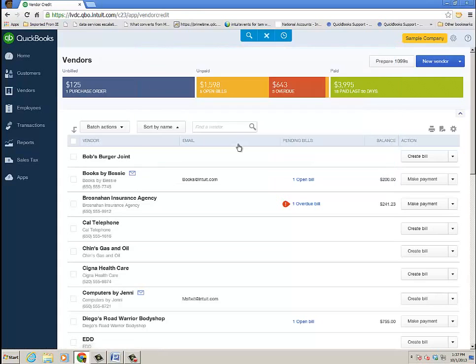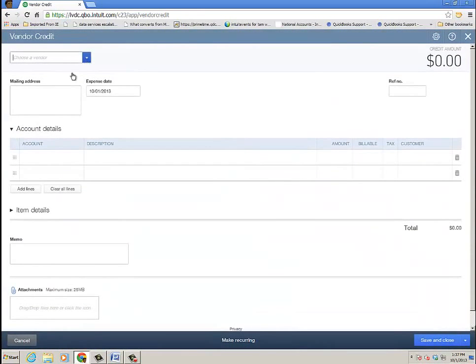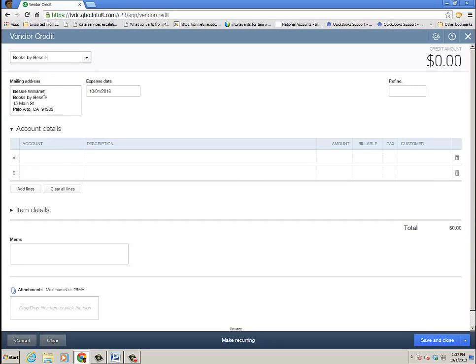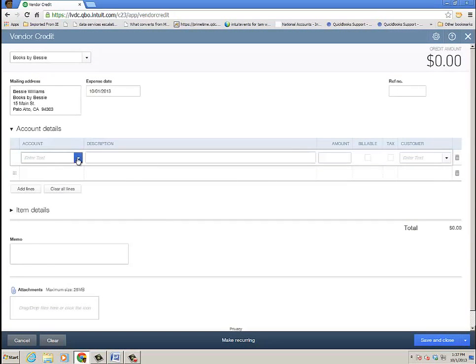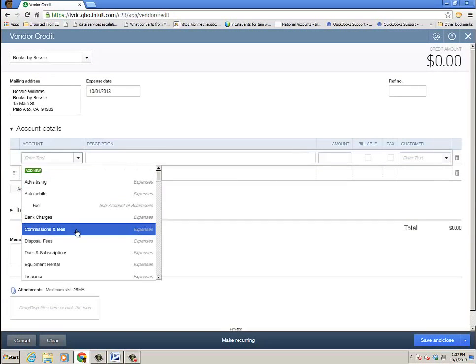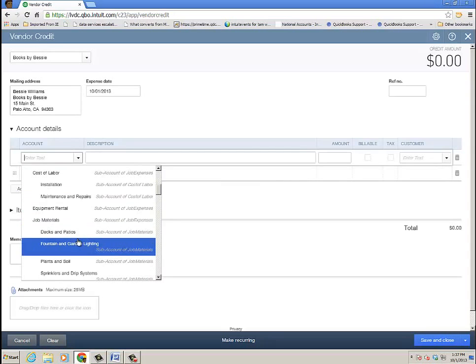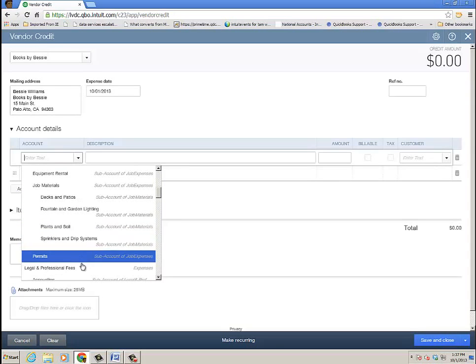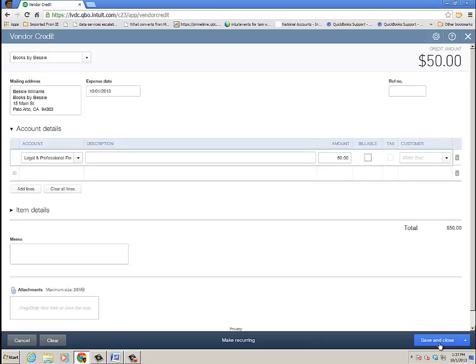Let's actually go to a Vendor Credit here, and we'll choose Books by Bessie. Again, the transactions look a lot the same, and we'll go down to that same account we had, and say it was a $50 credit from her. Put in your reference number, and go ahead and click Save and Close.